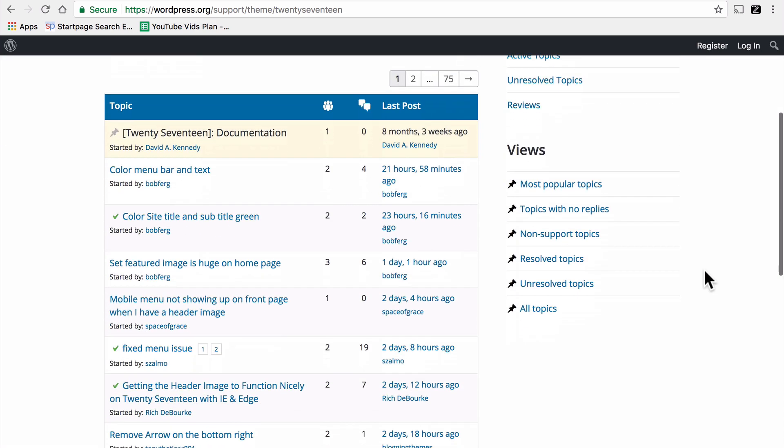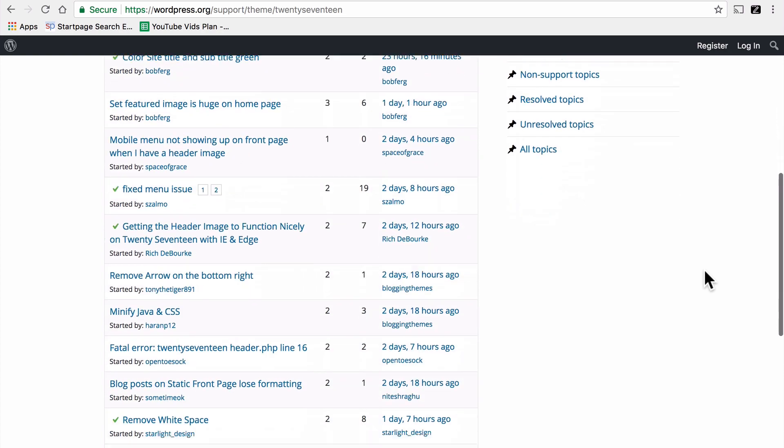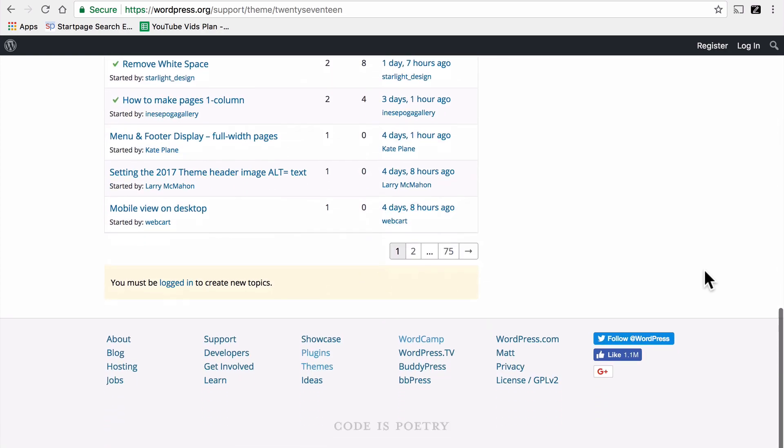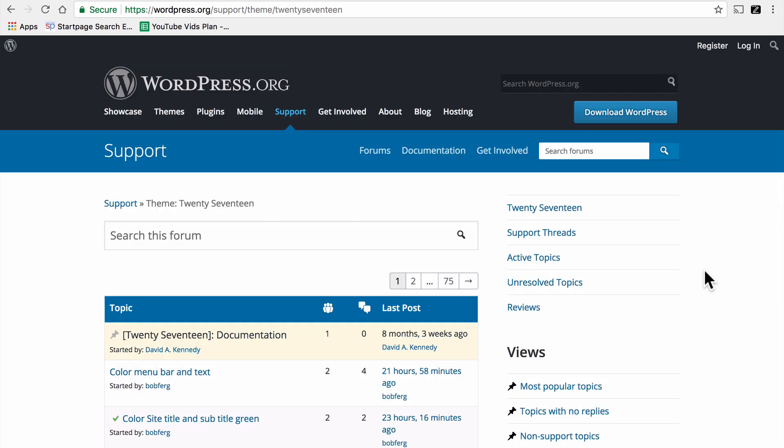So some themes have great support, and other themes just don't. And that's at the discretion of the author or the community members who decide to take care of the theme. So take a look. If there are many answers, then you know that chances are good that you'll get answers to your questions as well. If it's a barren wasteland of unanswered questions, maybe support's not so great there.